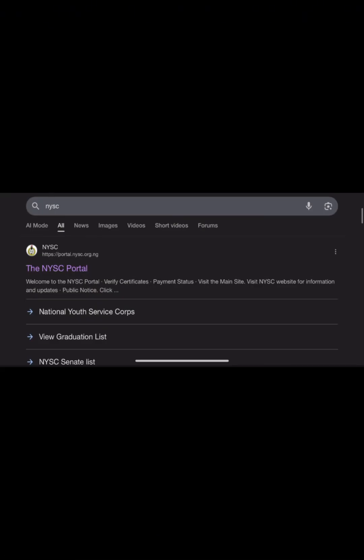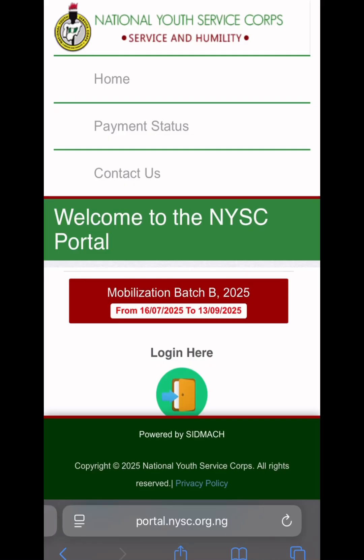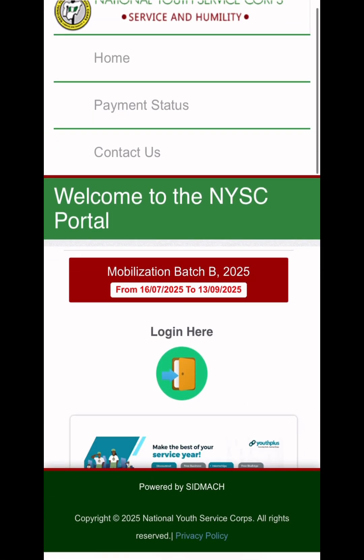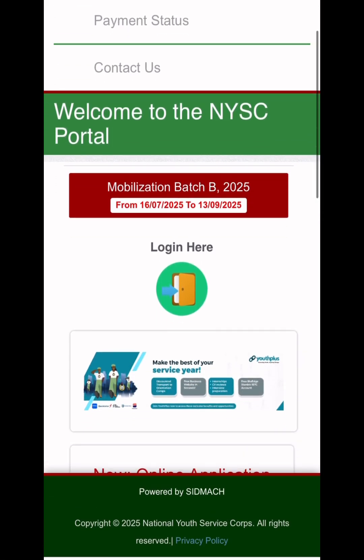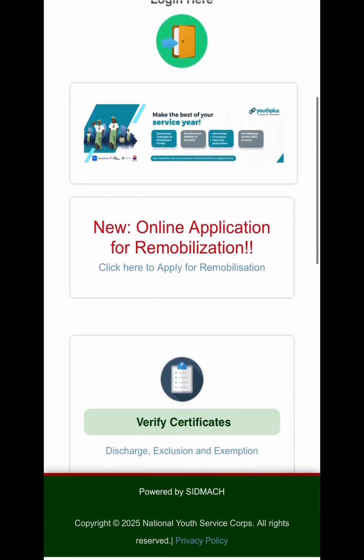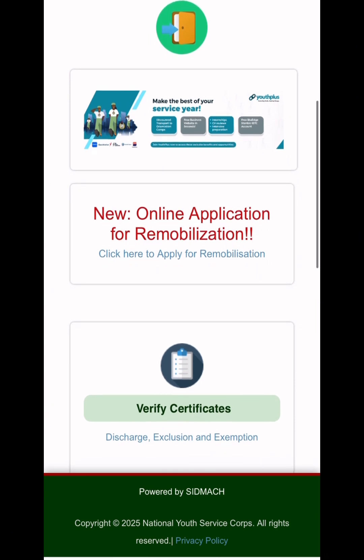The first thing you do is open your browser and type NYSC. You'll see the first result that says the NYSC portal — just click on it and it will open into the homepage. This is a 2025 badge stream two.